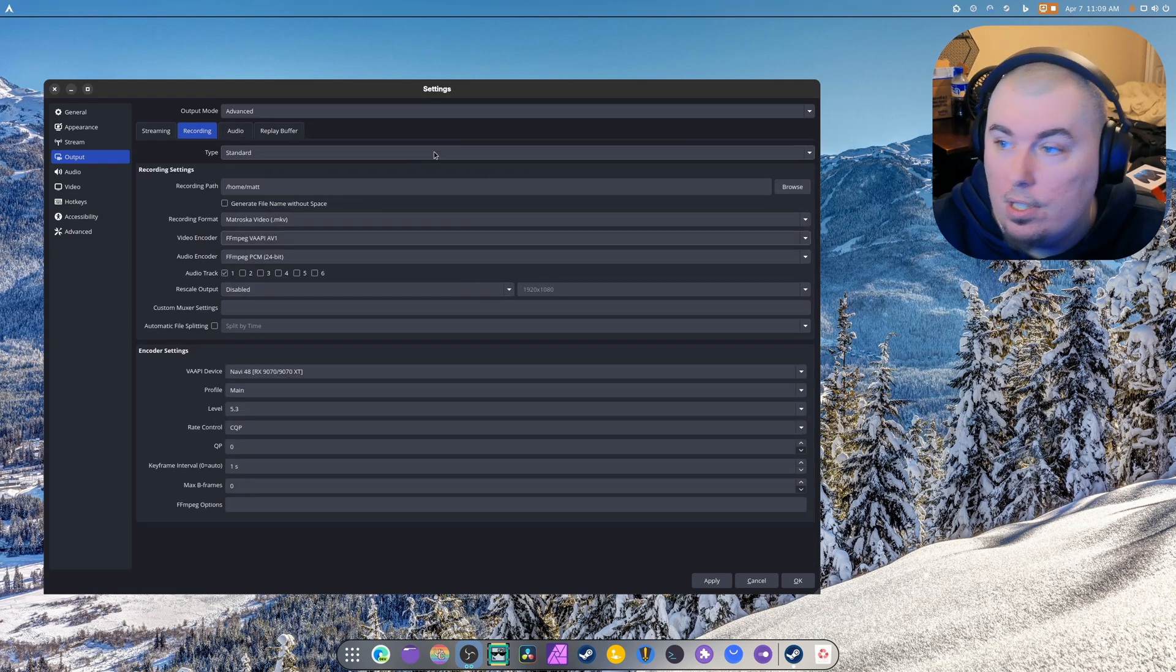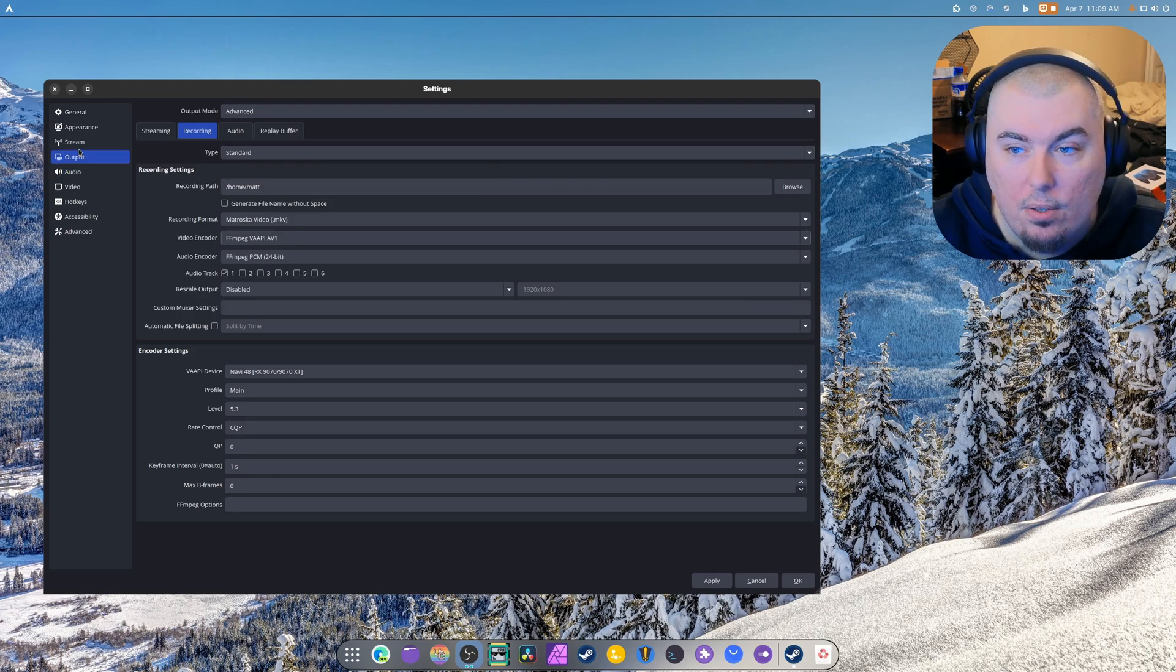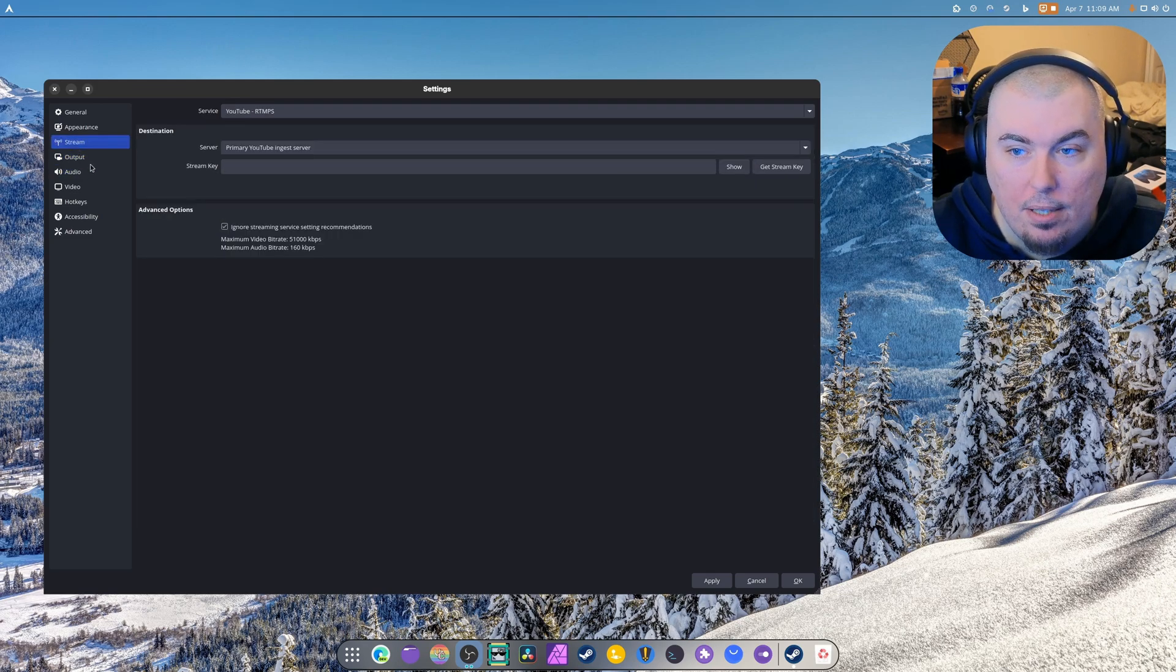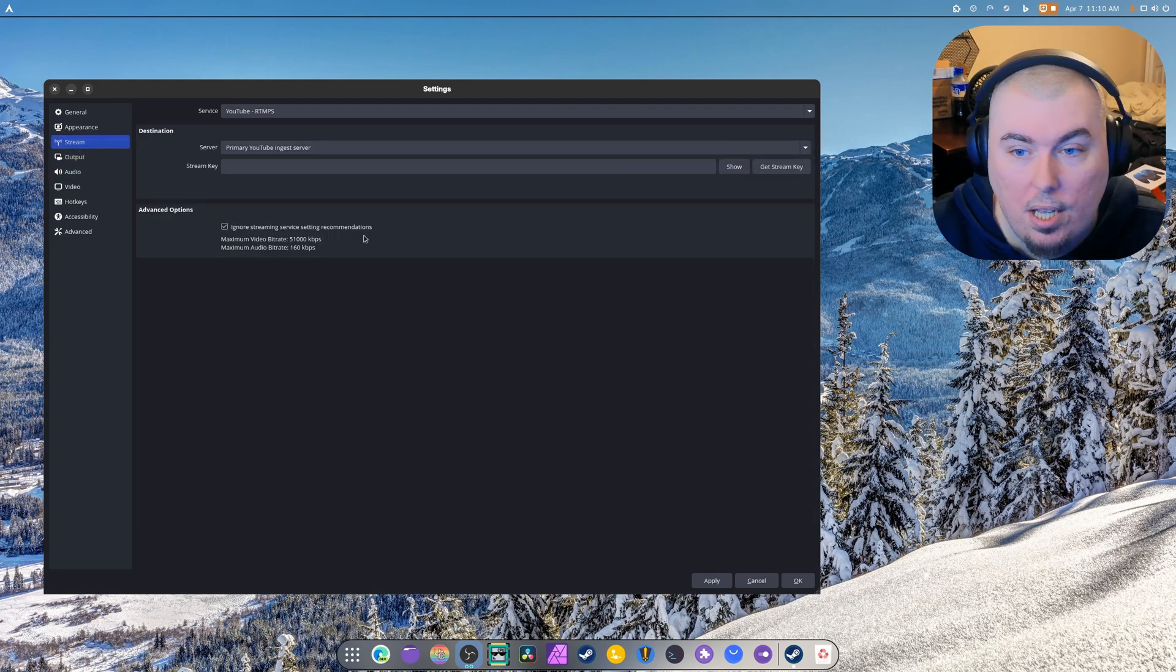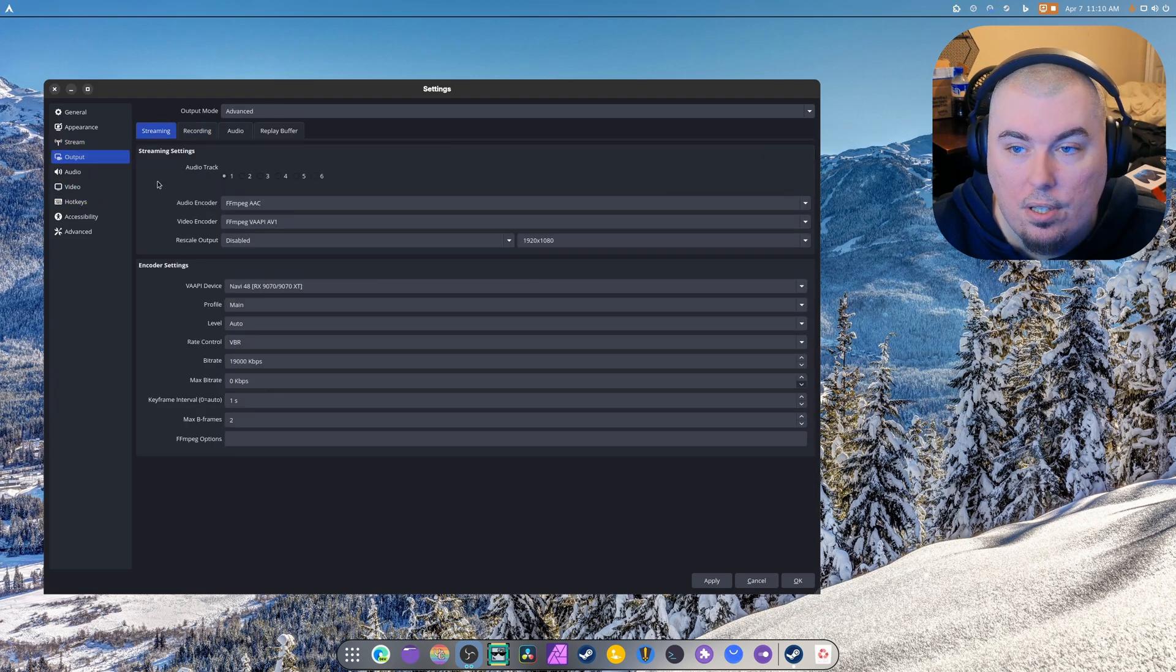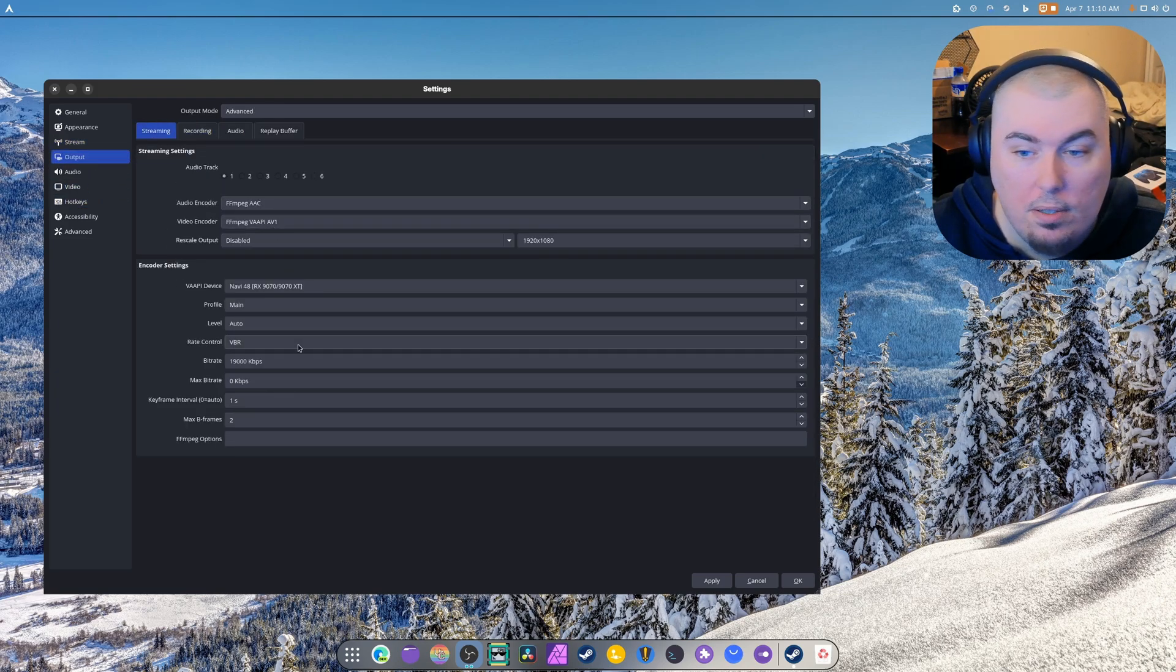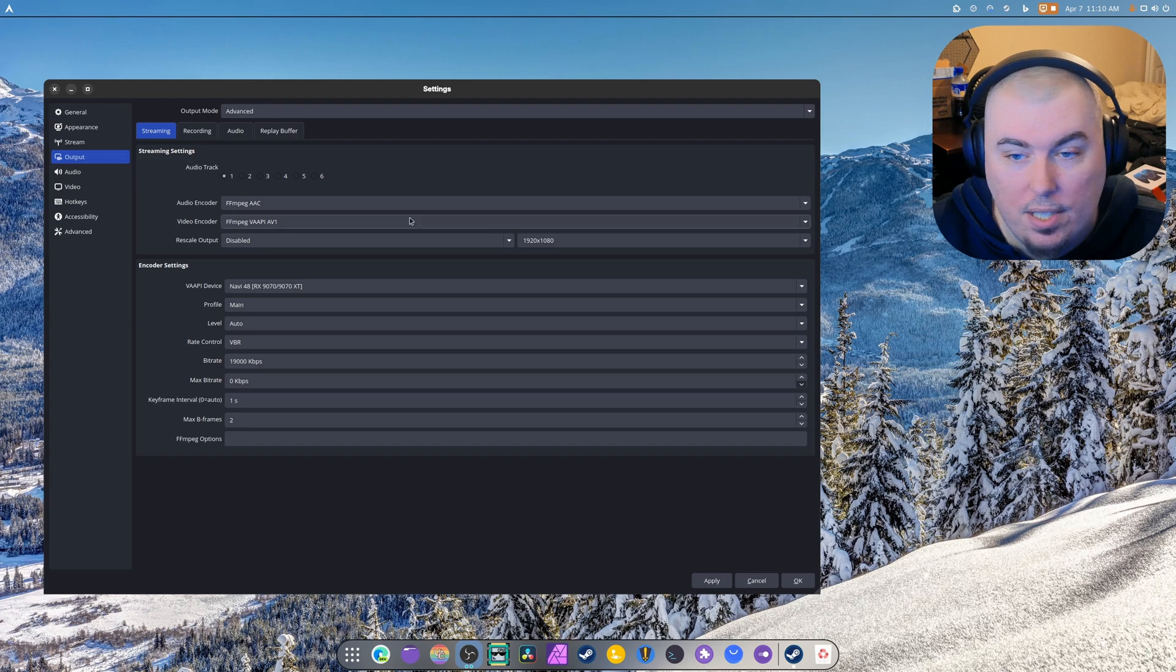So instead of that, I found out that this is better. This is the best that you can get when it comes to OBS. Now for streaming, as always, I ignore the streaming service recommendations so that I can stream in AV1.